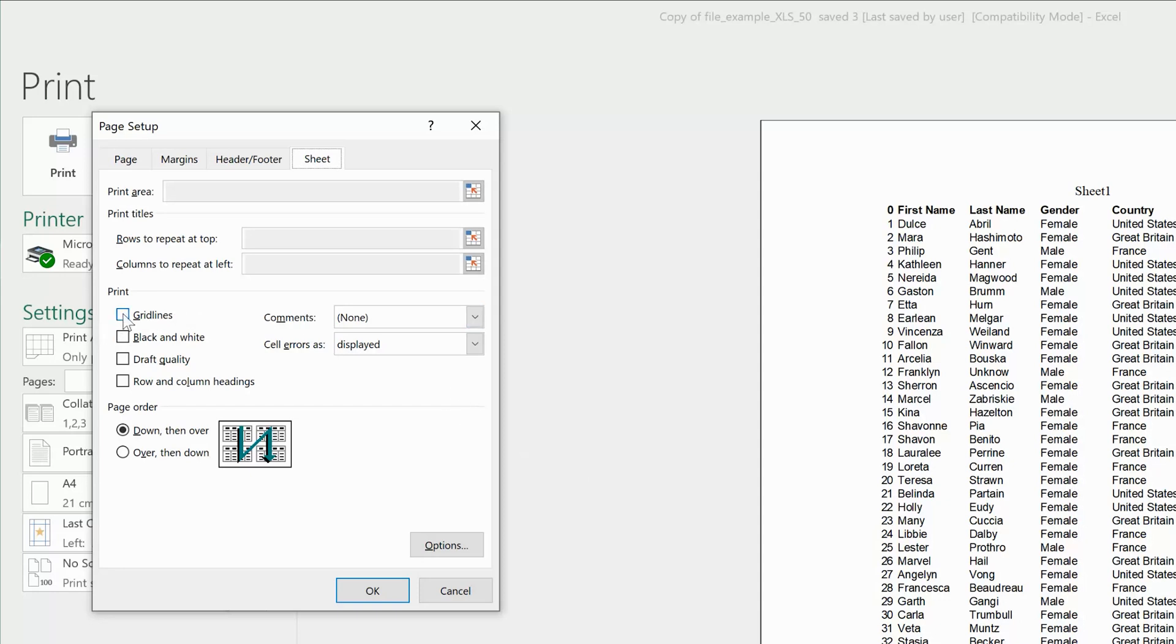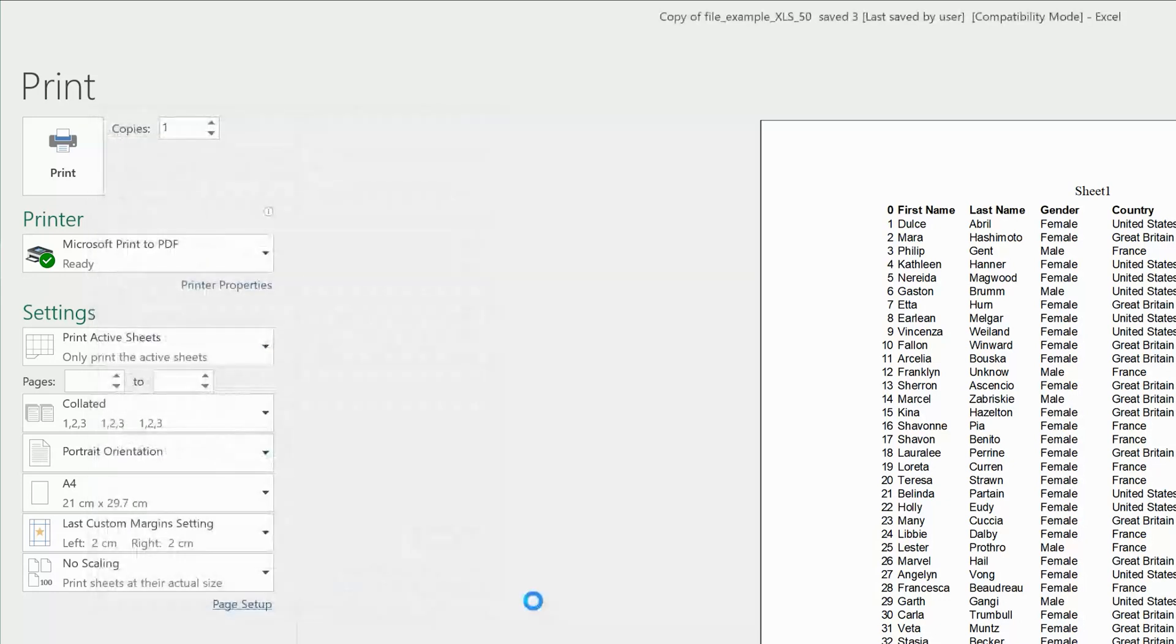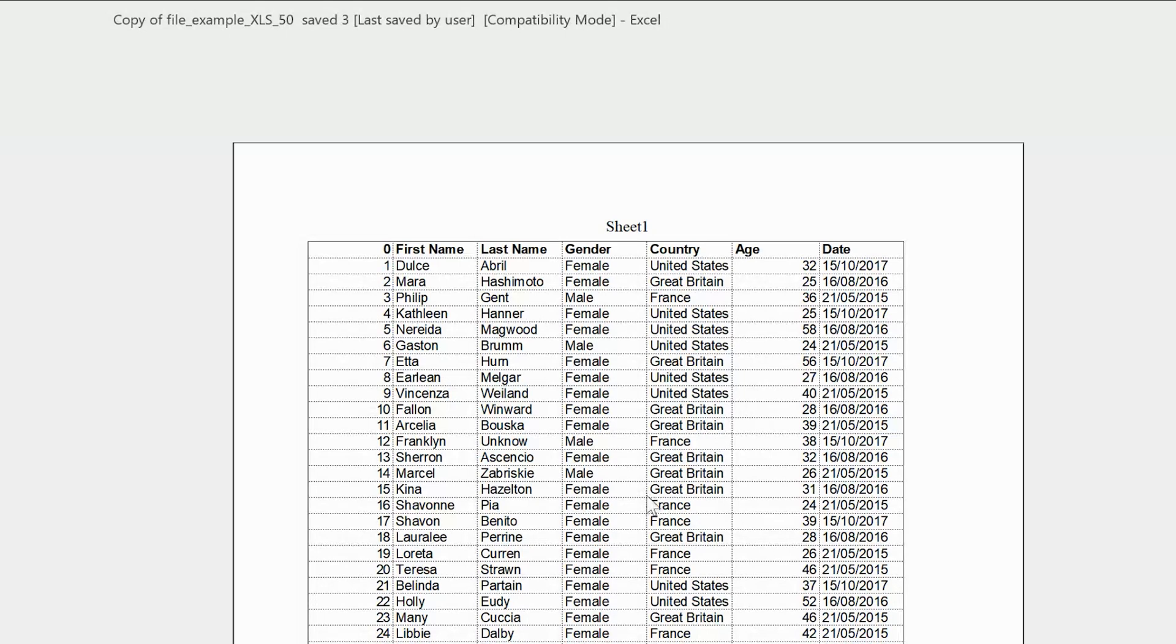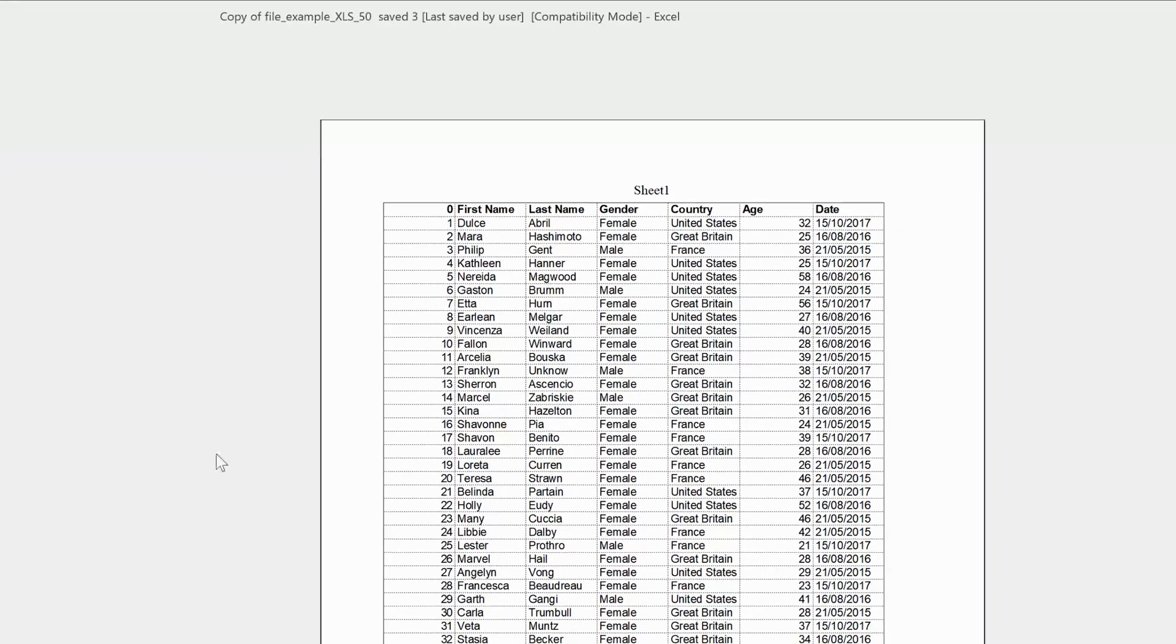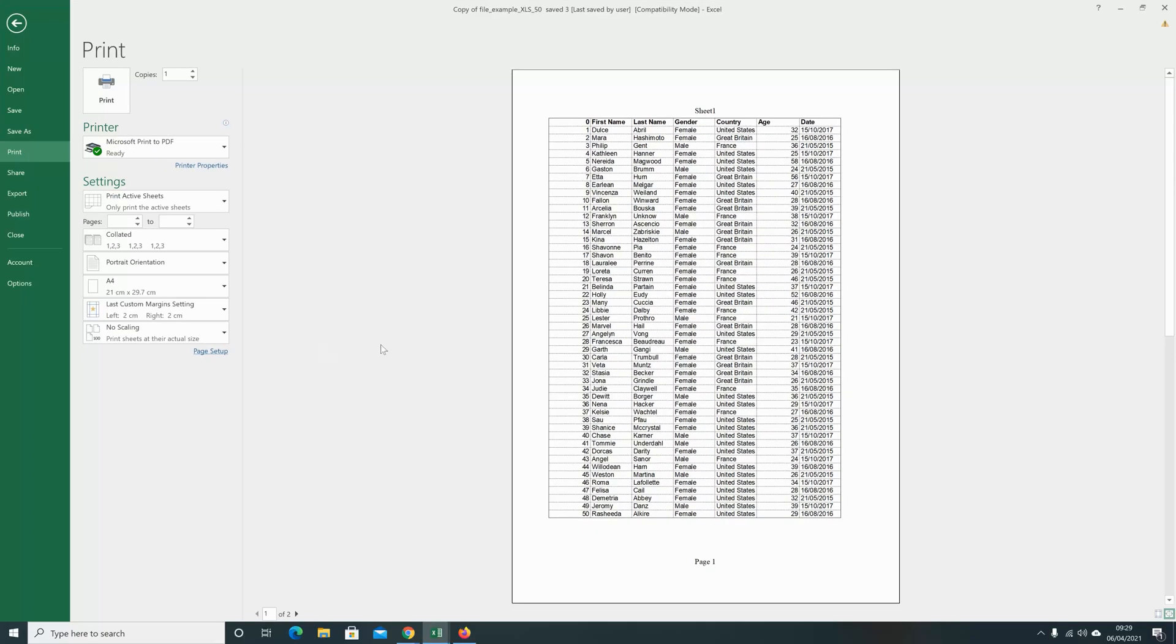To check that will unhide the grid lines. Click OK and you should see our print preview now has grid lines. That's how to hide or unhide grid lines when you're trying to print an Excel spreadsheet.